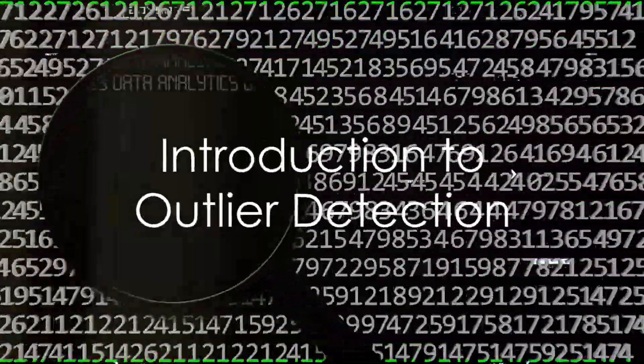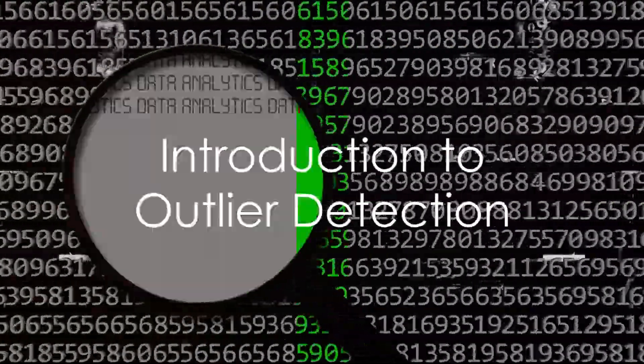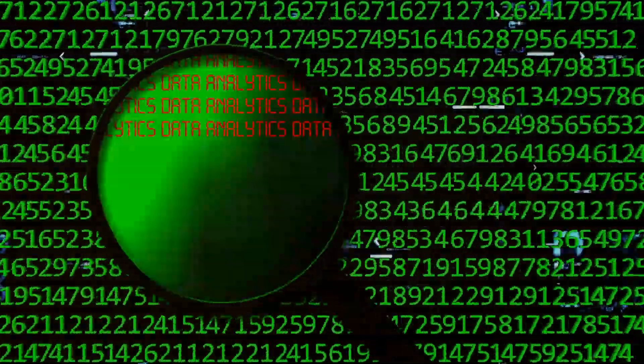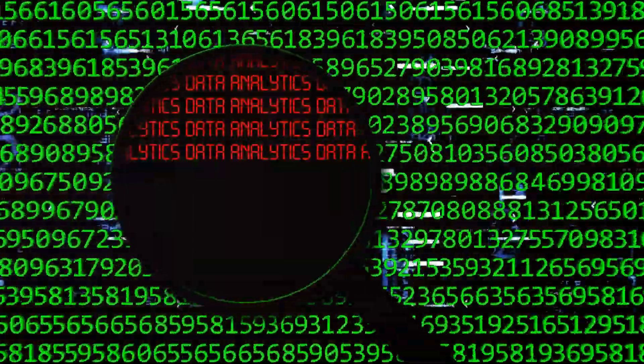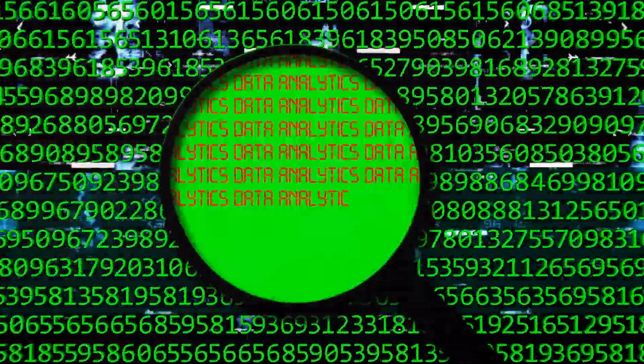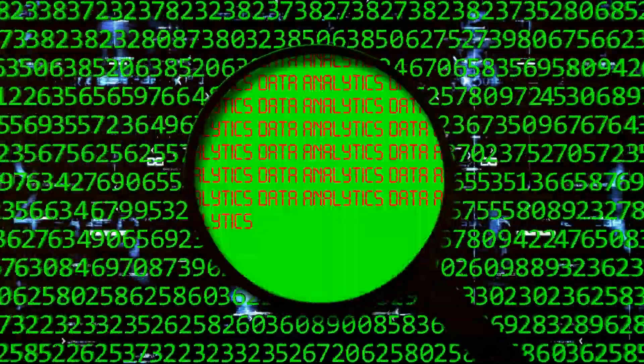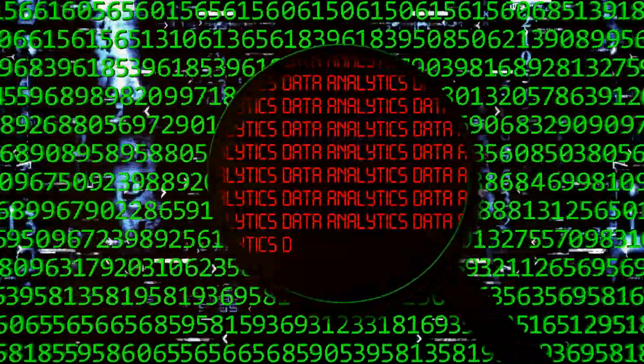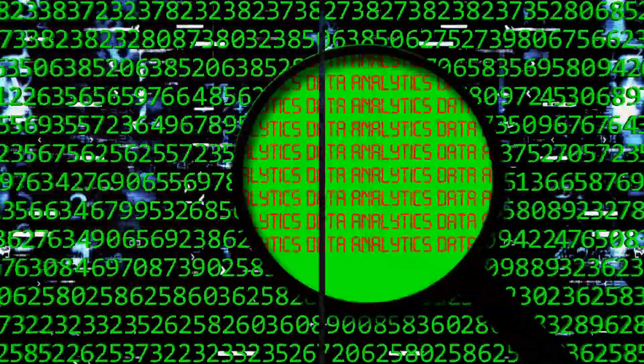Have you ever wondered why outlier detection is so crucial in machine learning? Today, we'll uncover the magic behind a popular technique known as the Local Outlier Factor, or LOF.